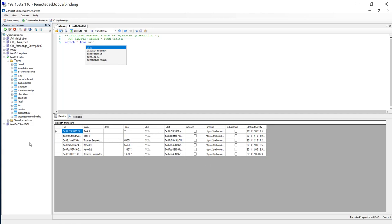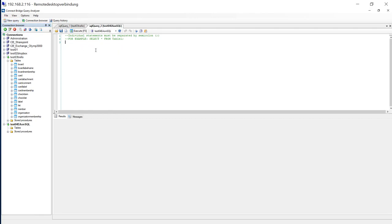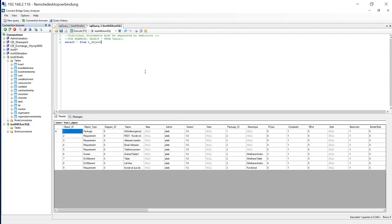The same is with Enterprise Architect Connector as an example. For Enterprise Architect Connector, we can open another query interface. Let's connect to the SQL server. And you can make a new query against the repository of Enterprise Architect. Let's select star from the object. And now I have a small sample, some resources here.